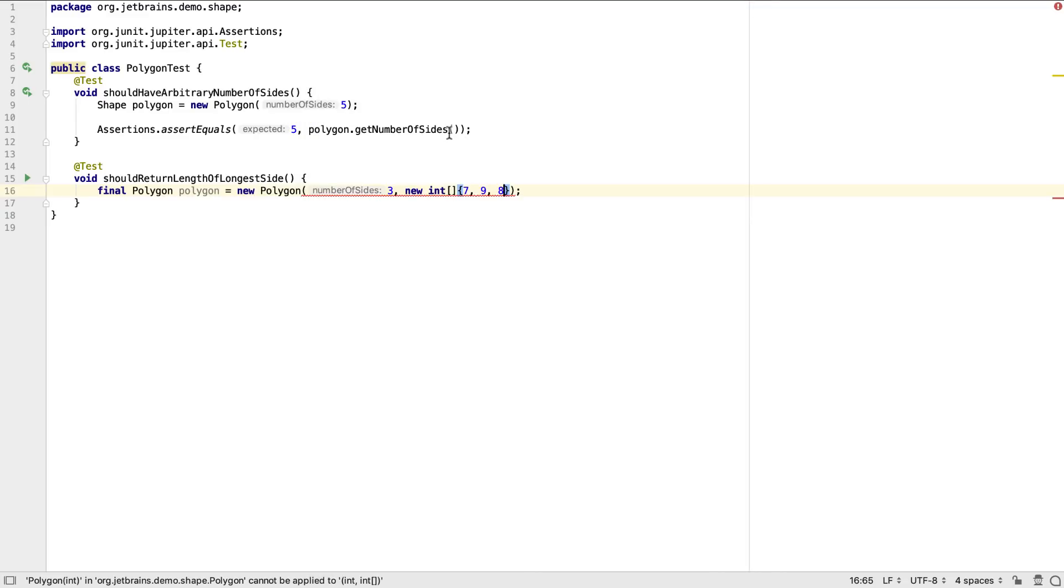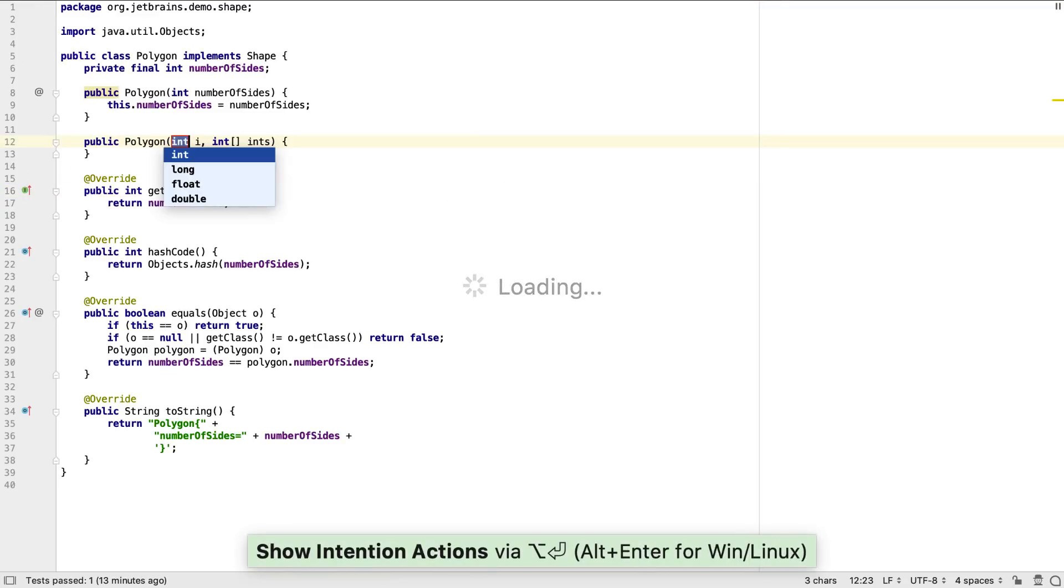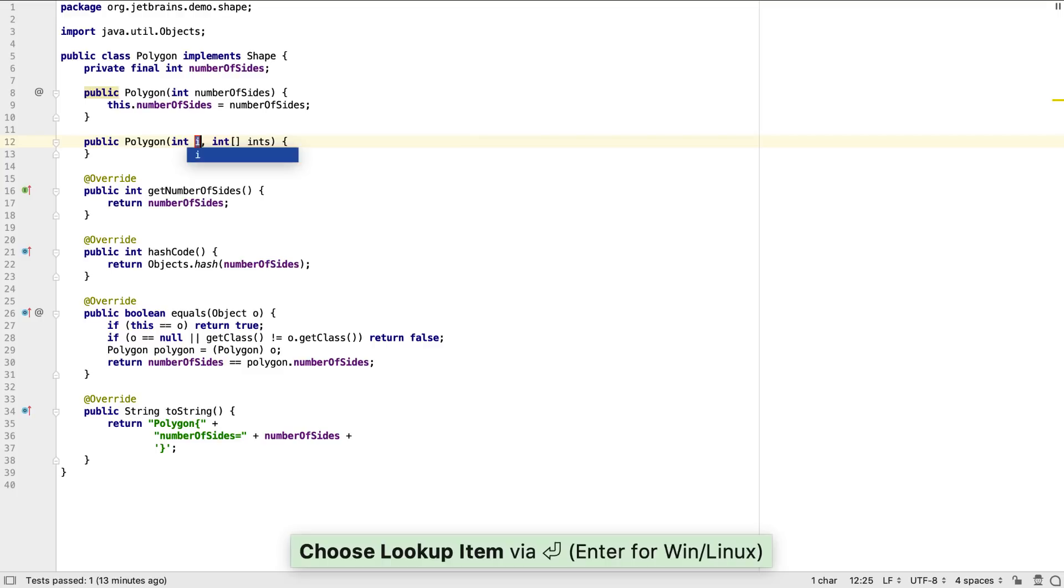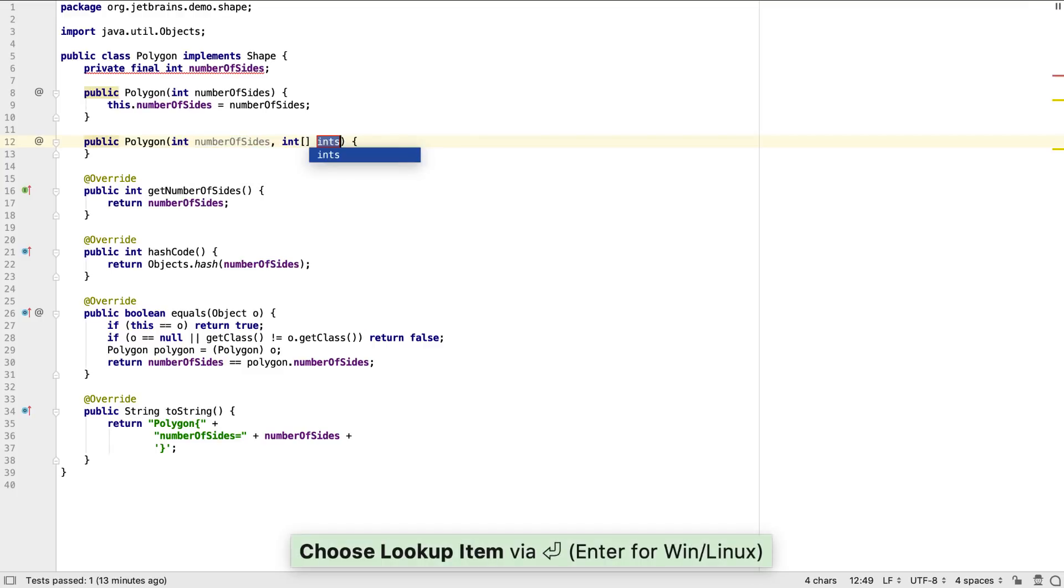We already have a test that uses the existing constructor, so for now, we're going to create a new constructor that meets the needs of this test. We can always refactor later.